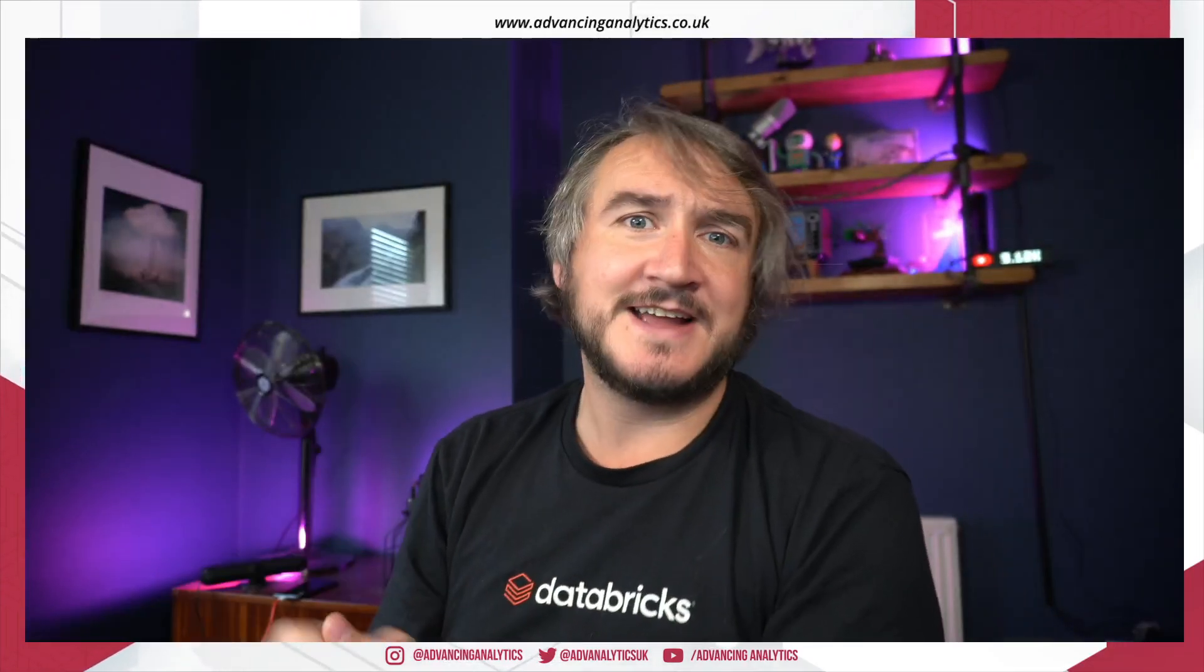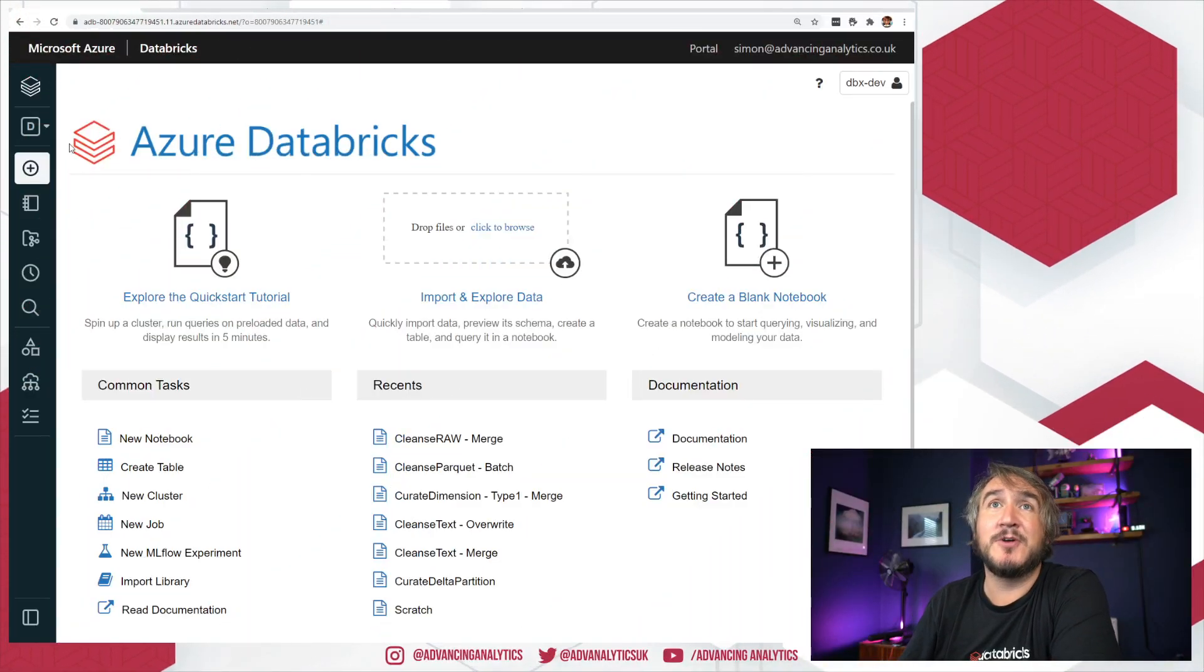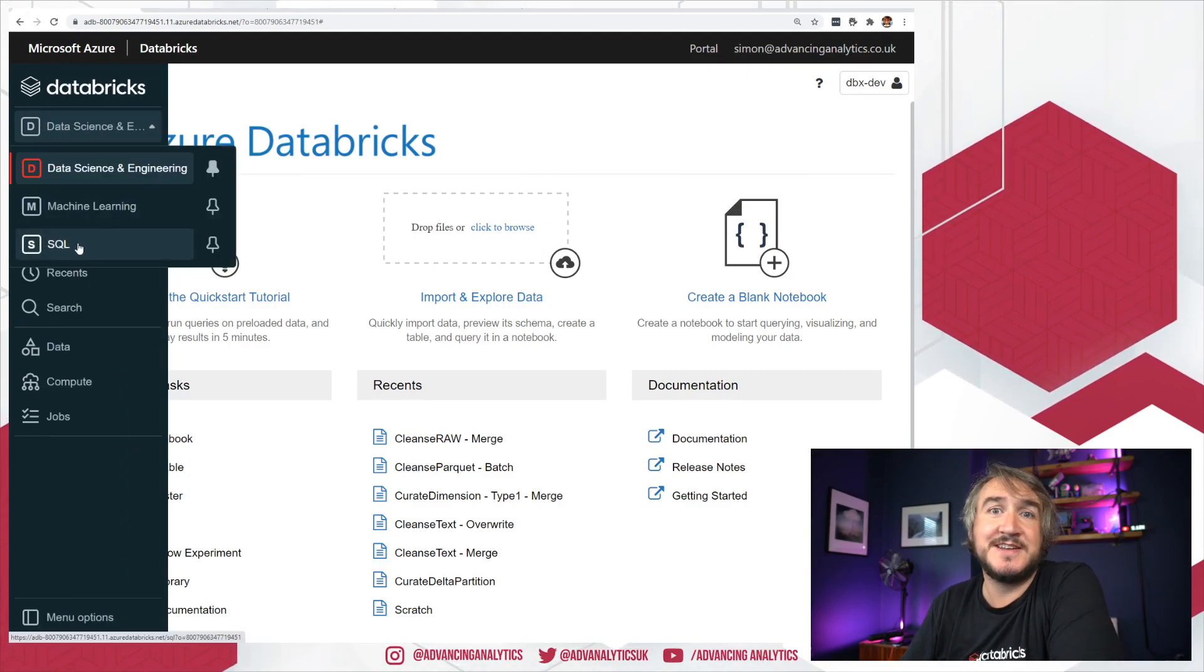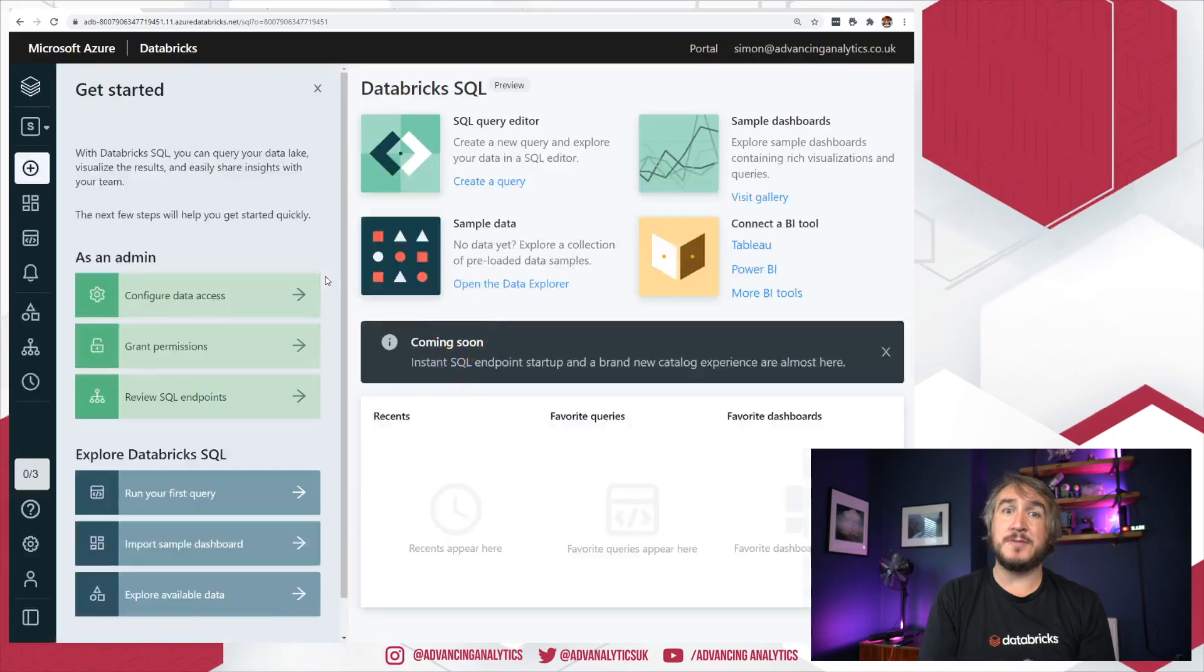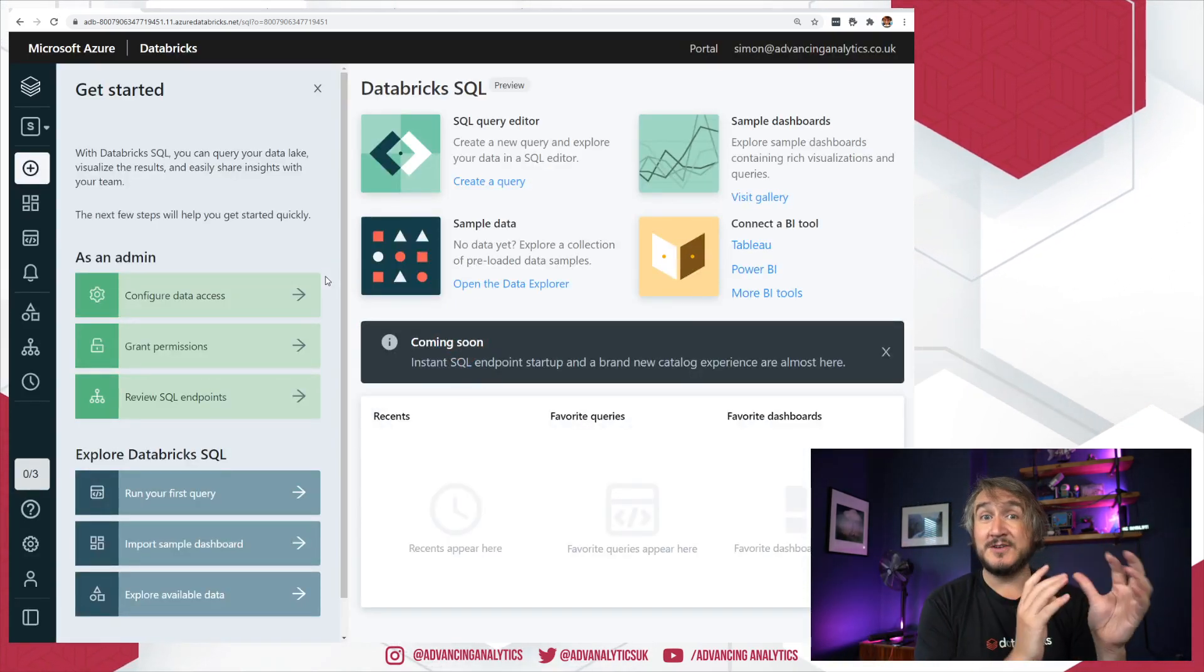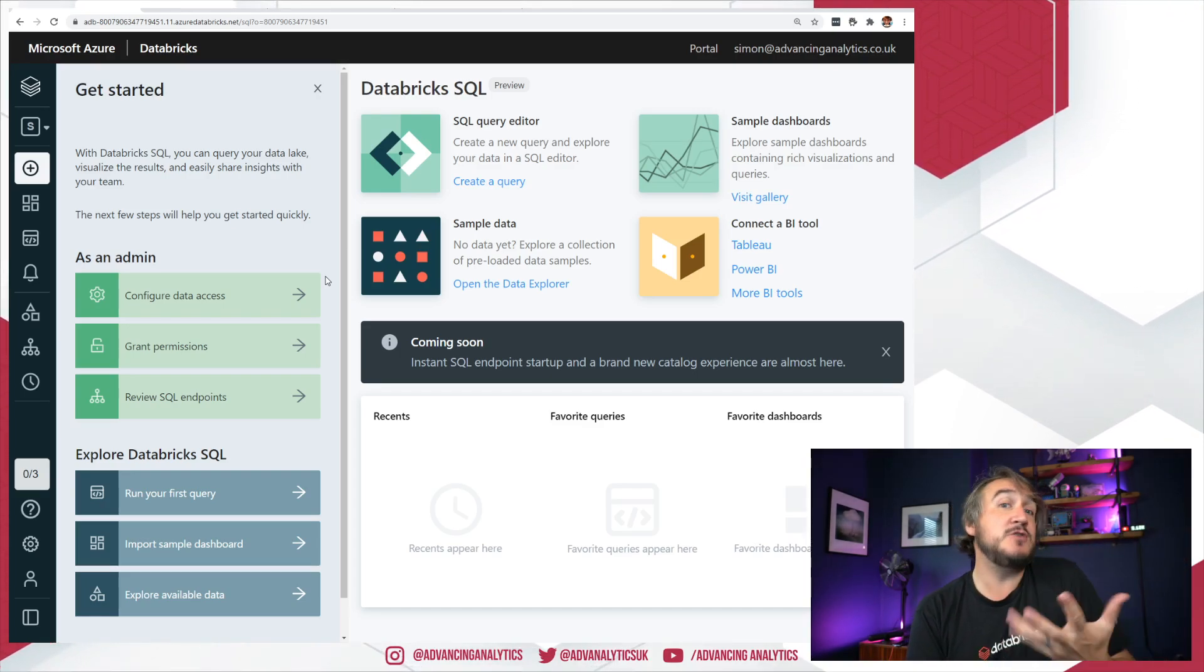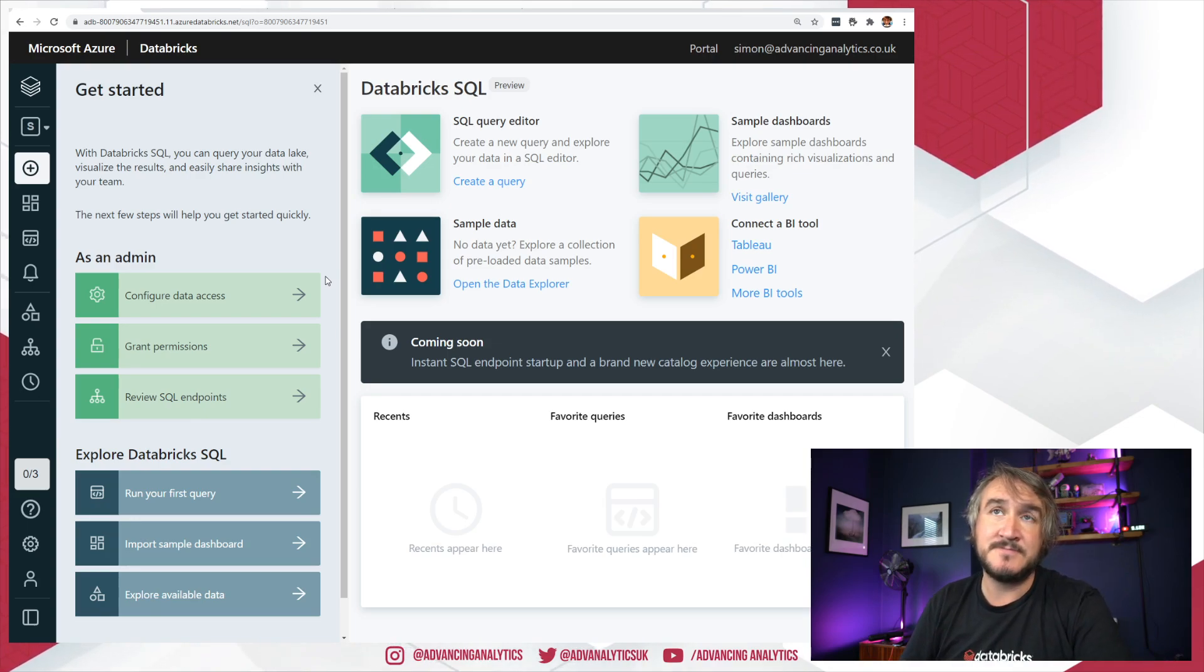Cool, right enough of that, on with looking at some stuff. So what you should see if you've had it rolled out and enabled in your environment is this little switch. You can now click this button to switch from your data science and engineering persona into your machine learning persona or into your SQL persona. So Databricks SQL has been rolled out as a new persona, a new type of workspace inside Databricks.